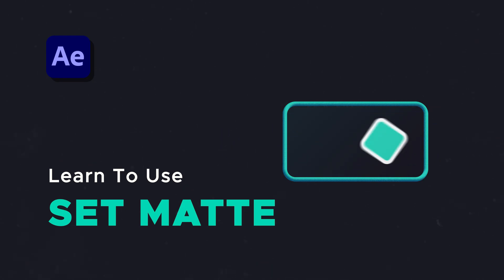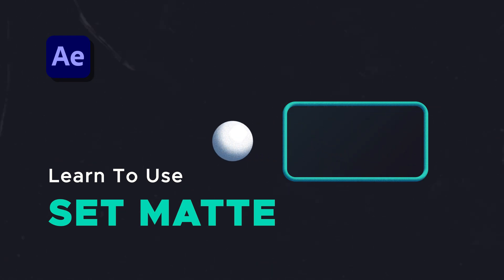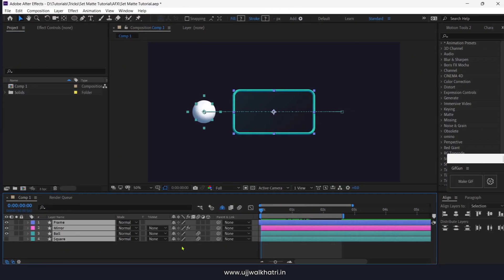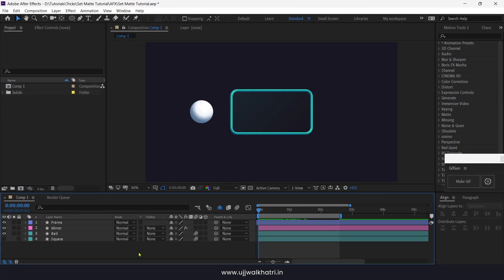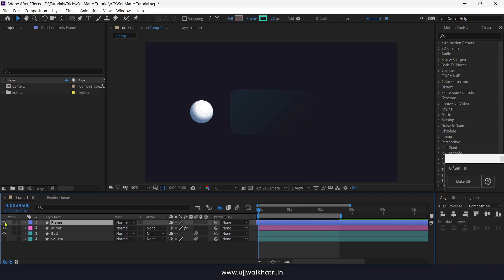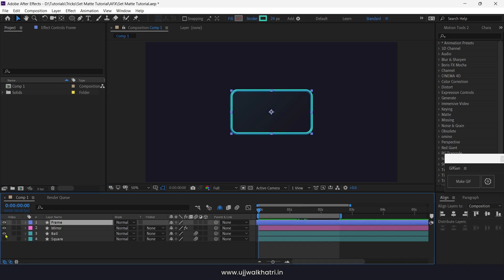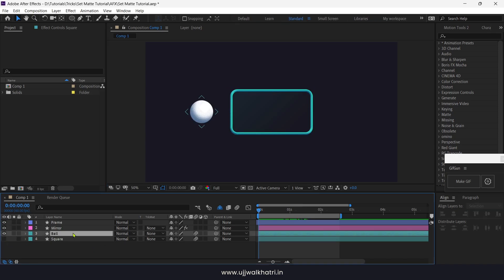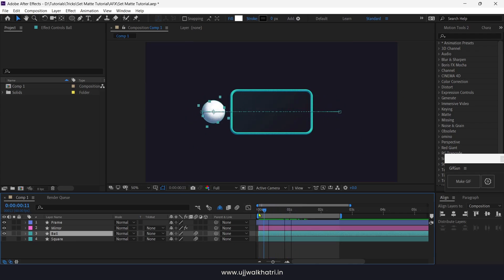How to use the Set Matte effect in After Effects. Let's get into the comp. I have created all the assets as you can see here. I have also animated the position and rotation properties of the ball passing by the mirror.